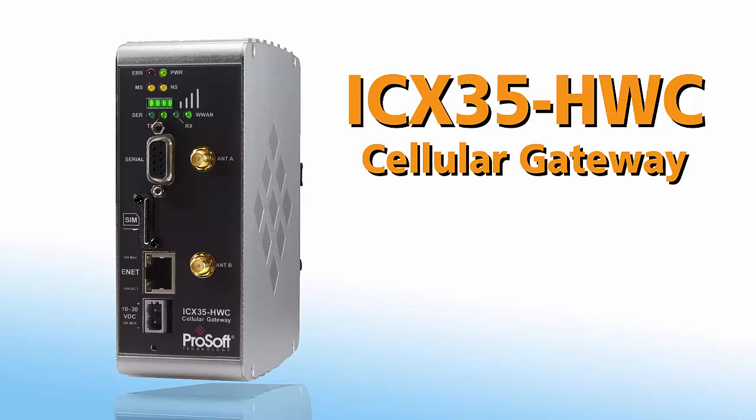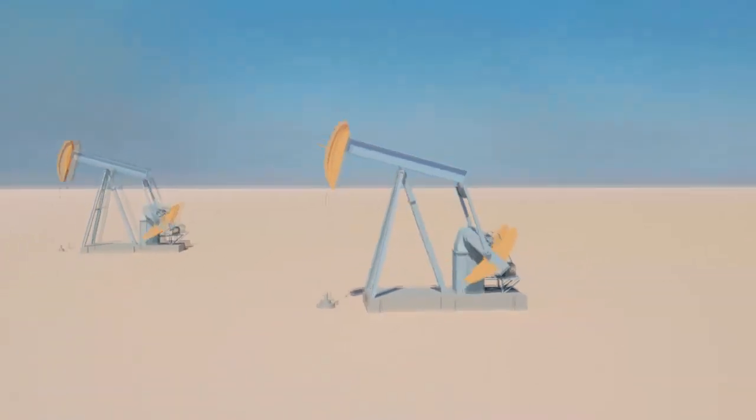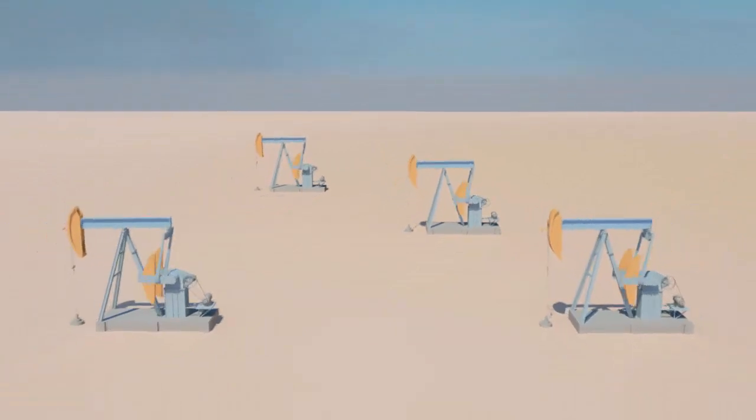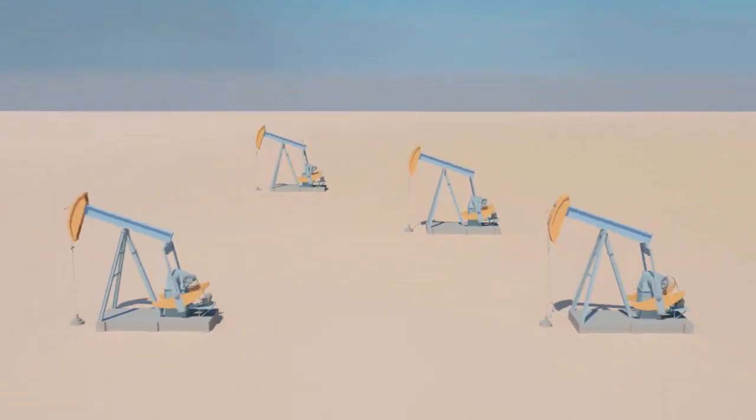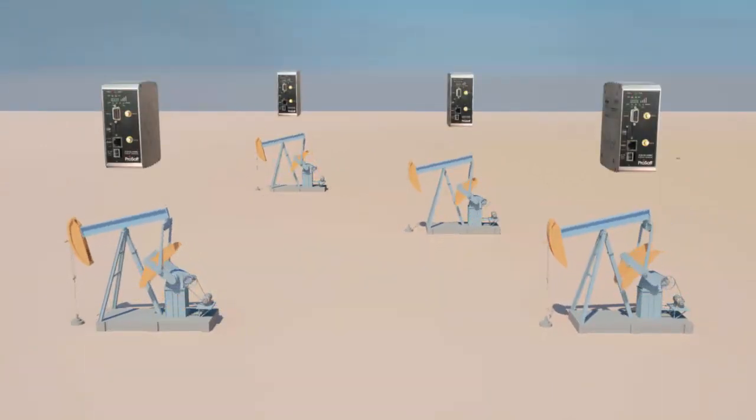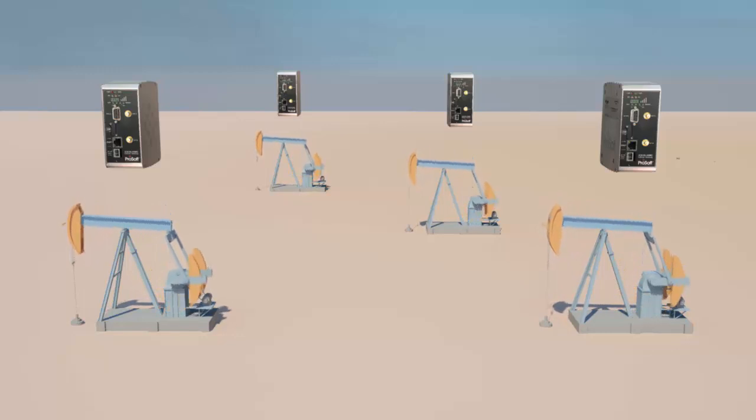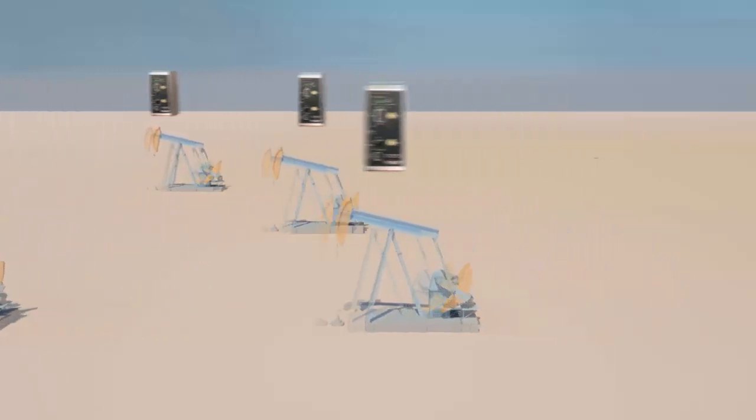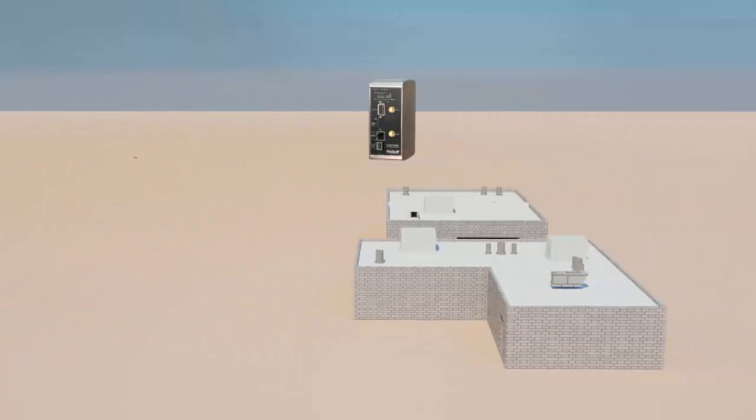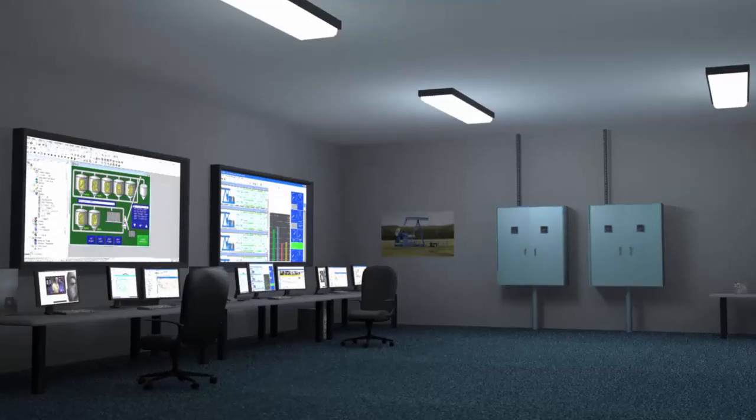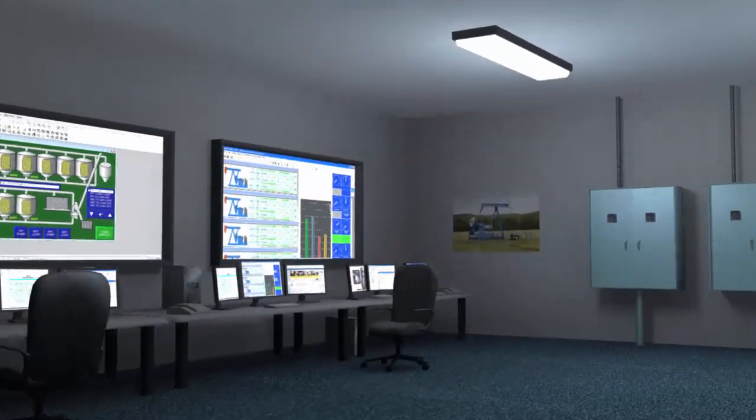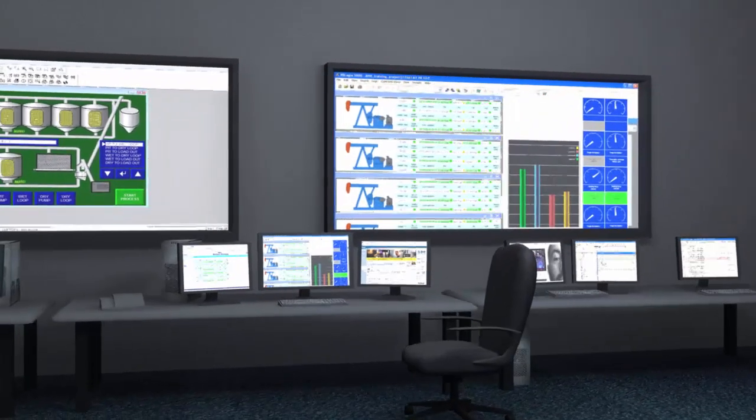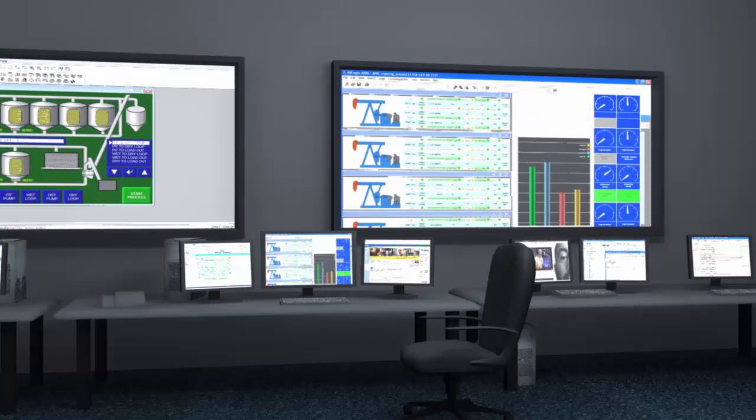In this scenario we need to send and receive data to pumps out in the field miles away from the control center. We'll be using a SCADA to talk to an OpenVPN server to multiple ICX-35 HWC radios attached to the PLCs at each pump. We'll also take a cursory look at some of the other features offered by the ICX-35. So let's begin.